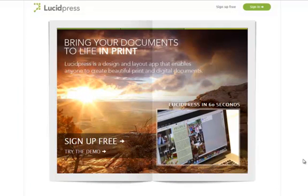This video is going to take a look at Lucidpress and how, as a tool, it can be used to replace Microsoft Publisher.